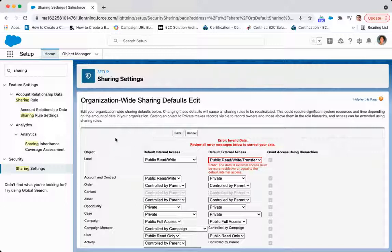So again, make sure that when it comes to records that you do not own, but want to extend functionality and visibility into, that you come to organizational wide sharing defaults first.